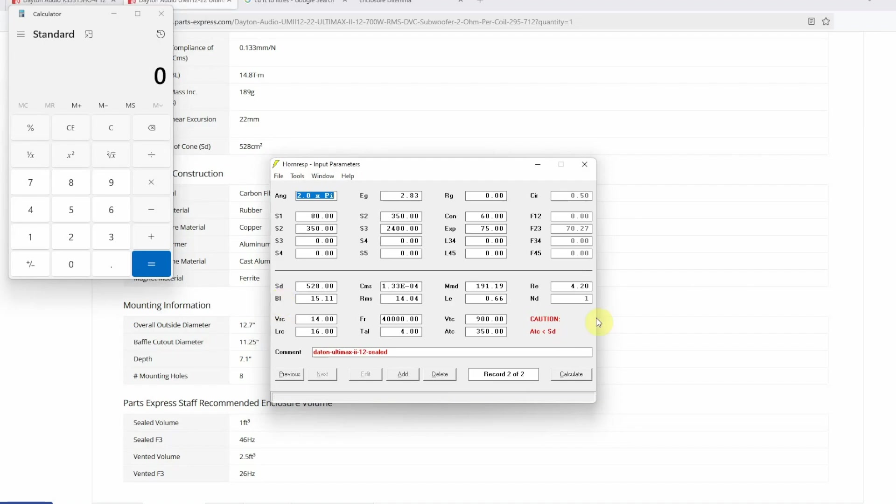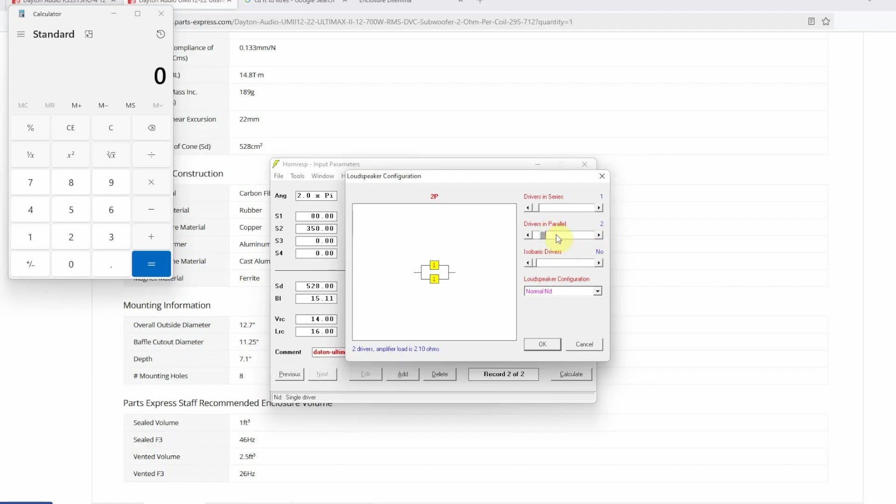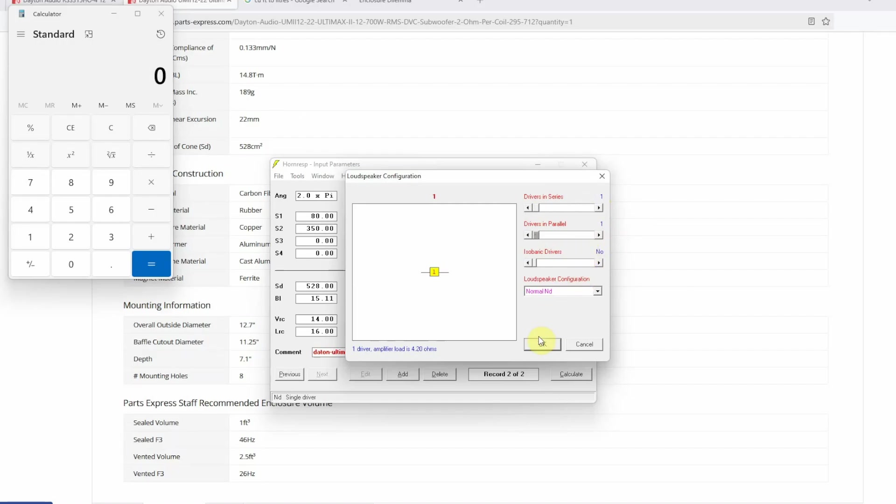If you are planning on designing your closed or sealed subwoofer box for more than one sub, then you need to change ND. If I hover my mouse over this one, you will see on the bottom it tells us ND single driver. Double click on this and now you can change it. Here then you need to know whether you're going to connect your subs in series or in parallel. Let us say you want to connect two subwoofers in parallel, you're going to say drivers in parallel, change this to two. You can go up to a maximum of nine subs in series and I think a maximum of nine in parallel. For the purpose of this video we're going to do it just for one sub.